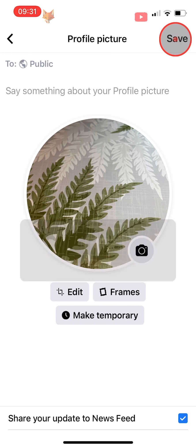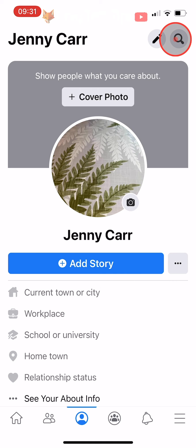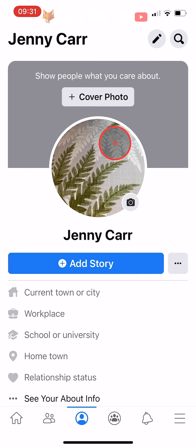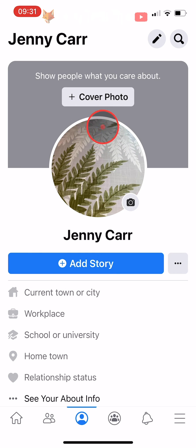And that draws an end to this tutorial. Please like the video if you found it helpful and subscribe to Foxy Tech Tips for more Facebook tips and tricks.